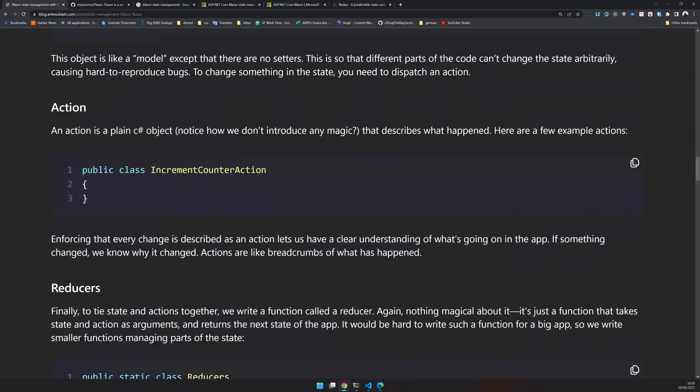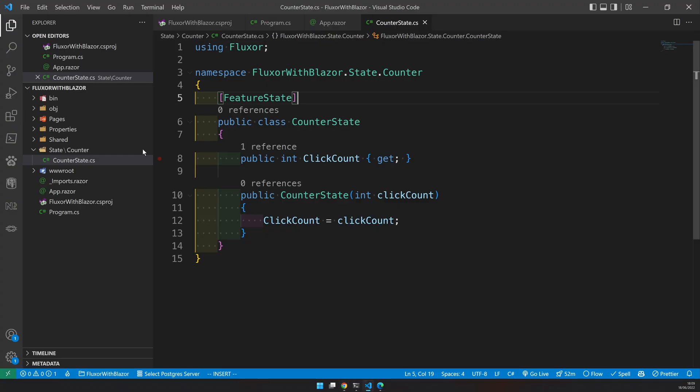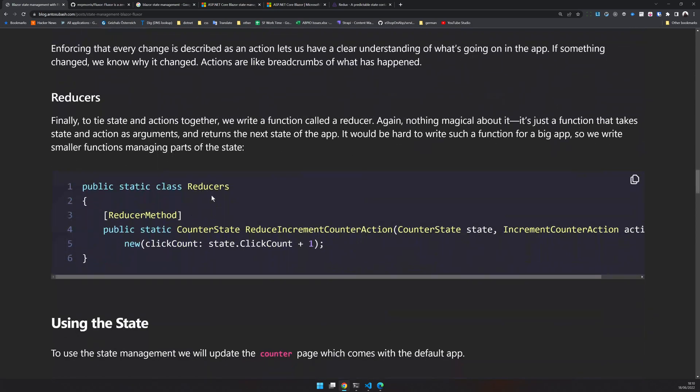The next is the action. Action is a plain C sharp object. It basically doesn't have anything. So it's an empty class. What it says is it just says increment the counter and nothing else. We are basically letting the state management know, hey, you should increment the counter. There is nothing else to say. So I will add the counter action. We have our counter action.